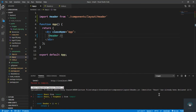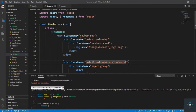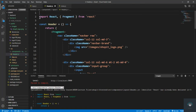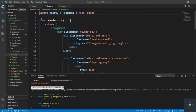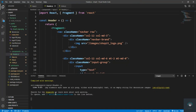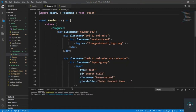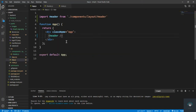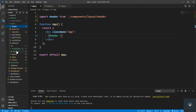The error says React has already been declared. I remove the duplicate React import and save. Now let's also add the CSS — I need to put it in the app.css file.